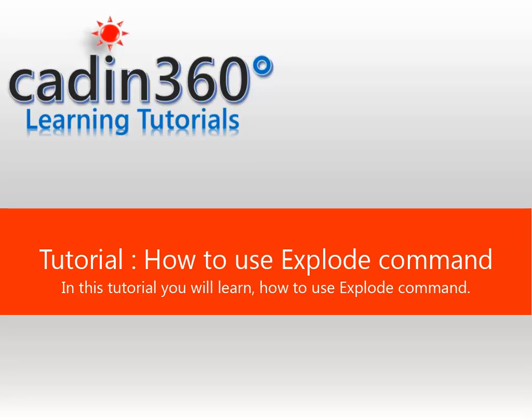Tutorial: How to use Explode command. In this tutorial you will learn how to use Explode command.